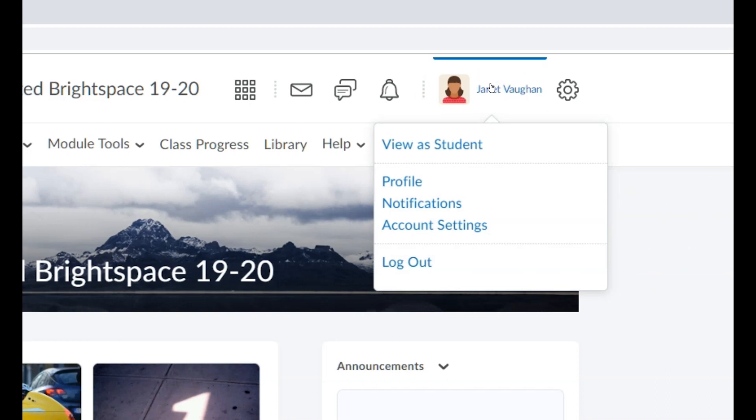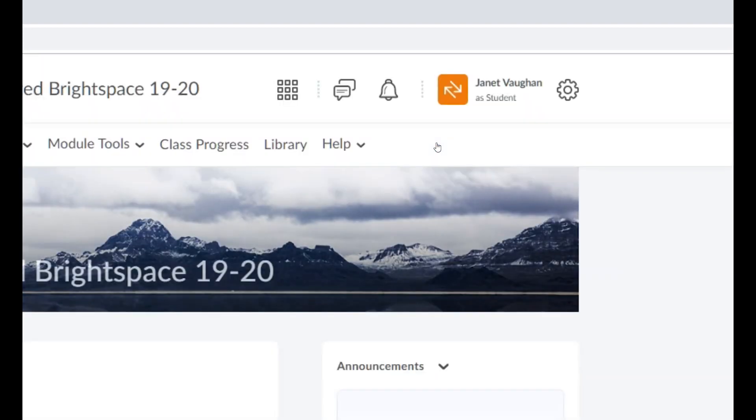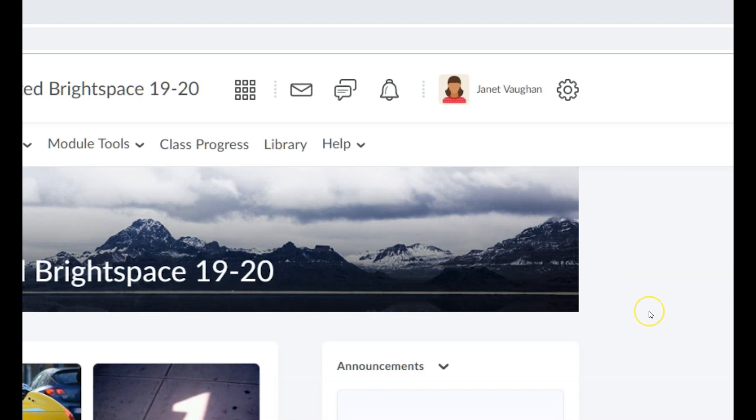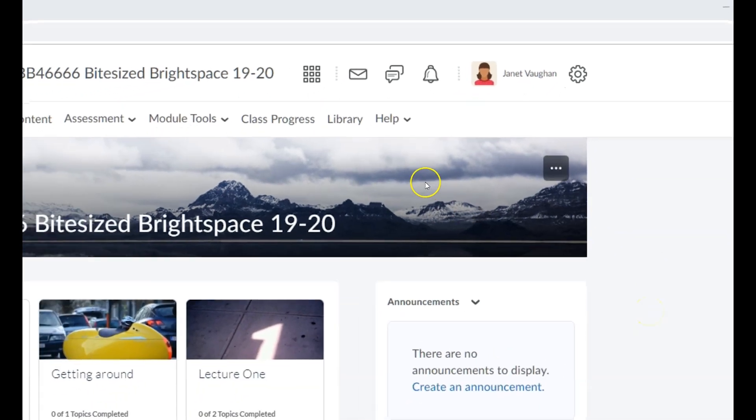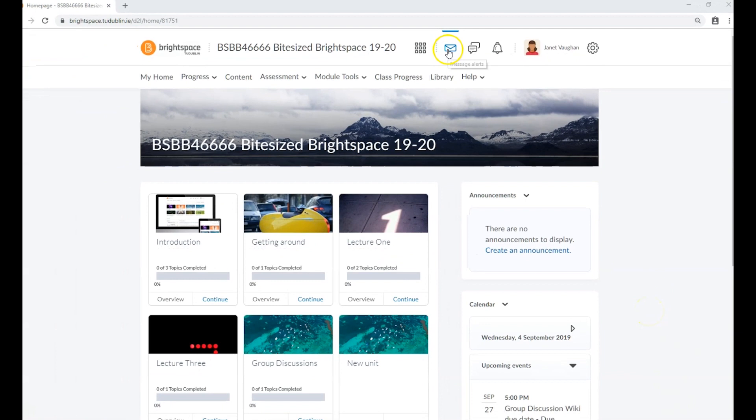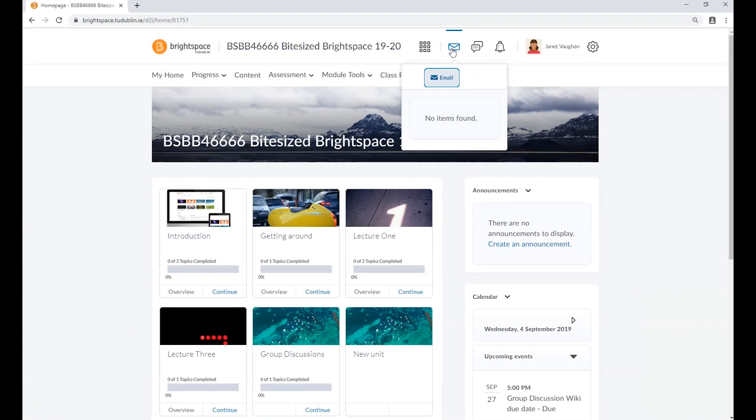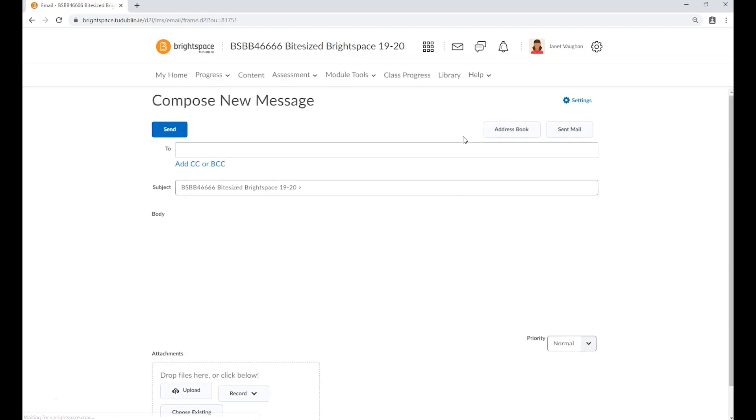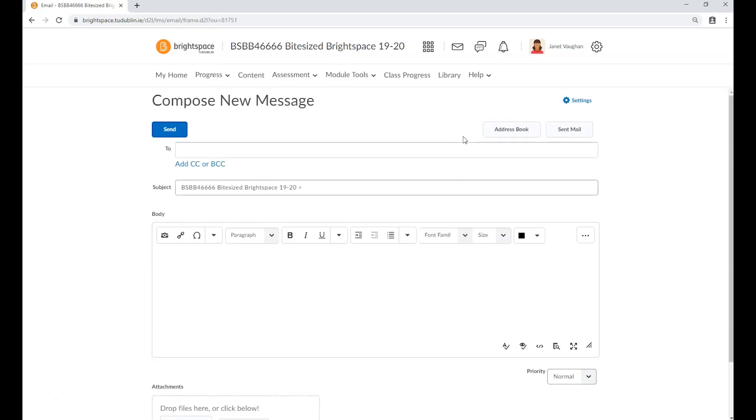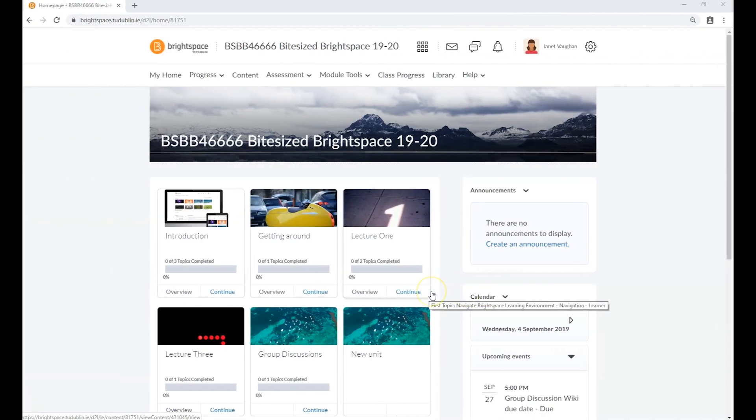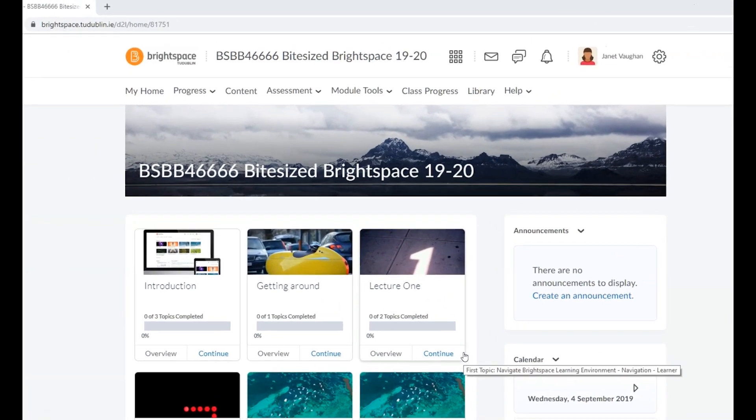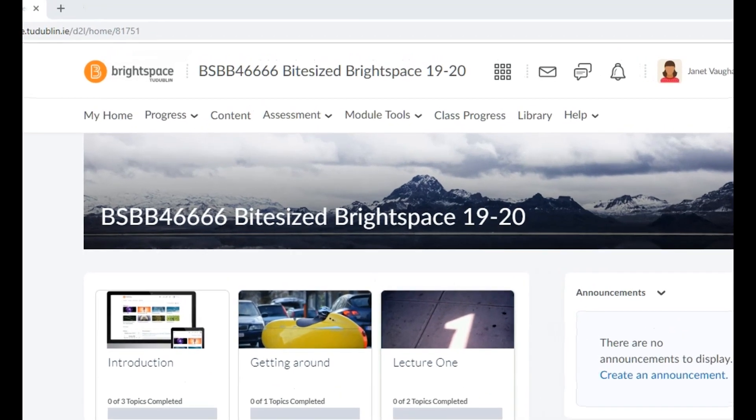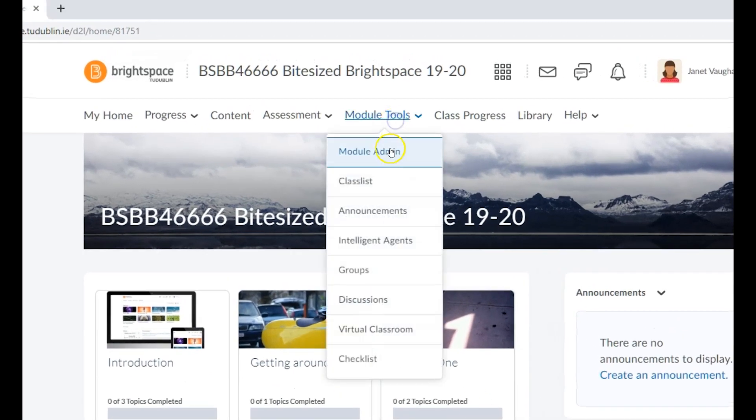You'll also see the message alerts notification icon. Click on this and you can email any individual enrolled in your class list from within Brightspace. You may also email your whole class from the class list tool under the module tools menu.